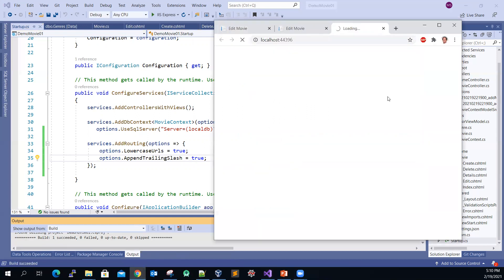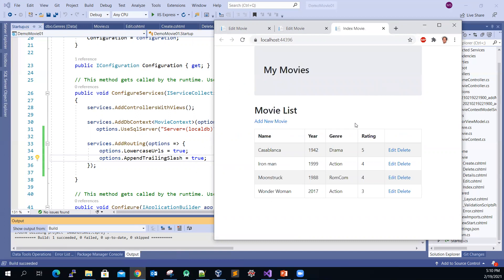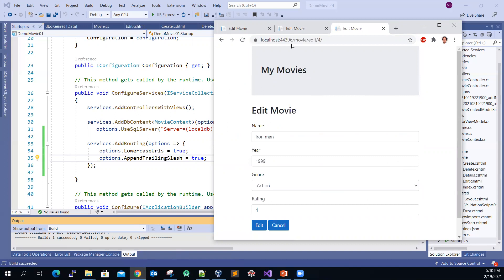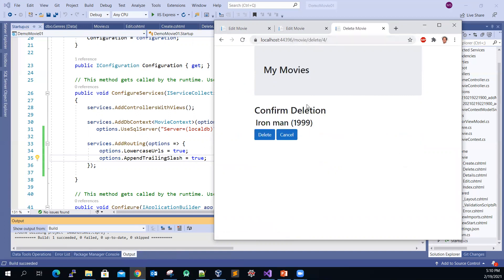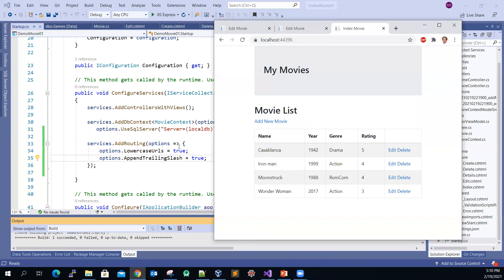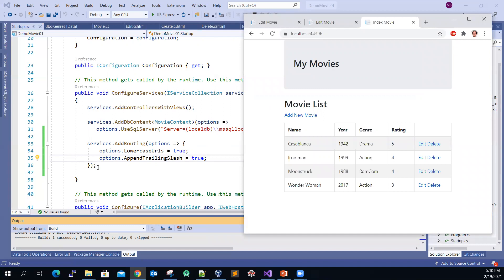So here's the app. If I pick Iron Man, you can see all the URLs are now displayed in lowercase and a trailing slash has been added. It works fine — just a few lines of code, but it makes your URL much more user-friendly.